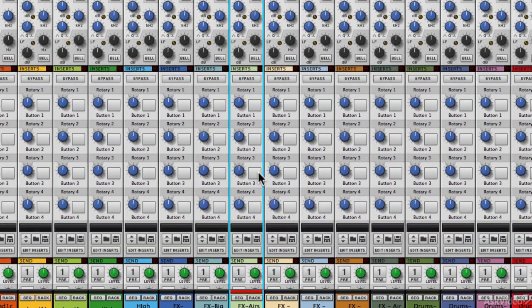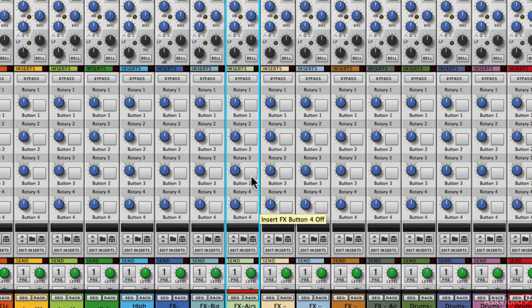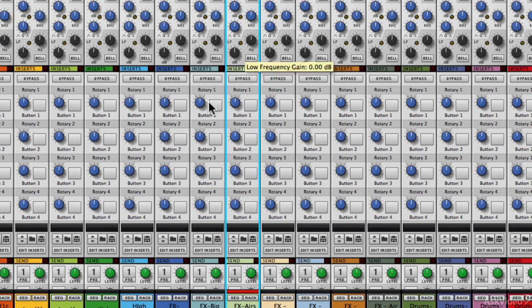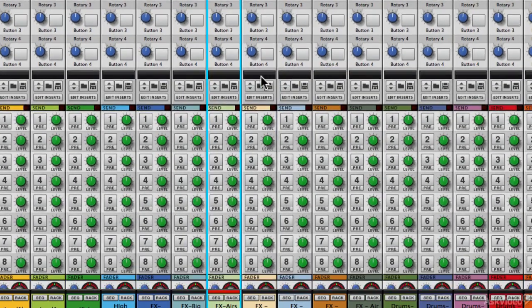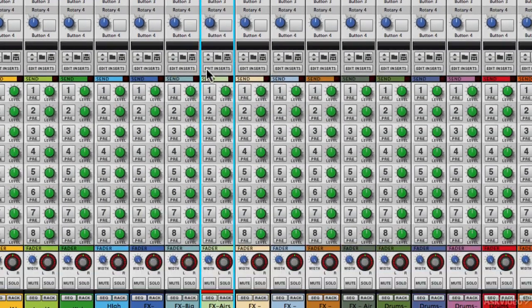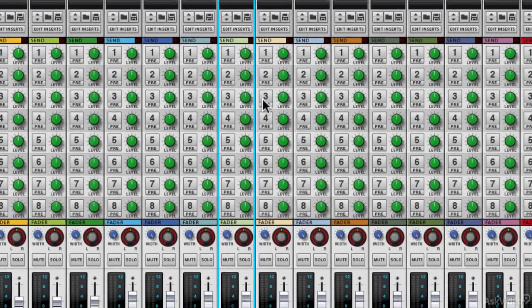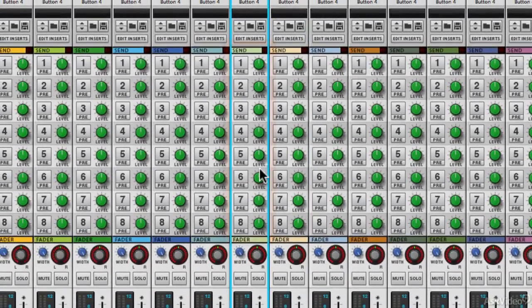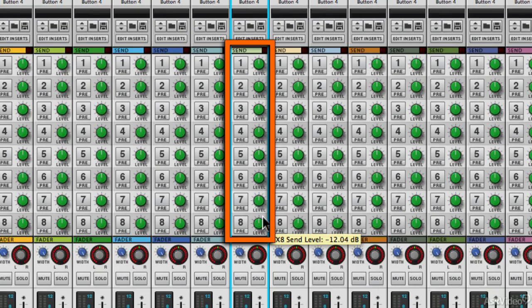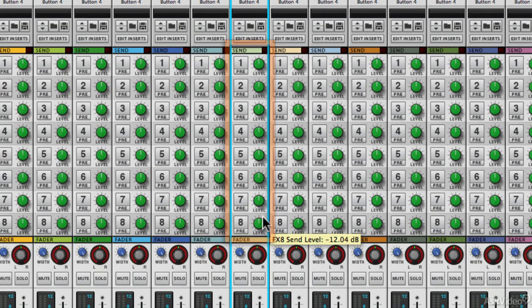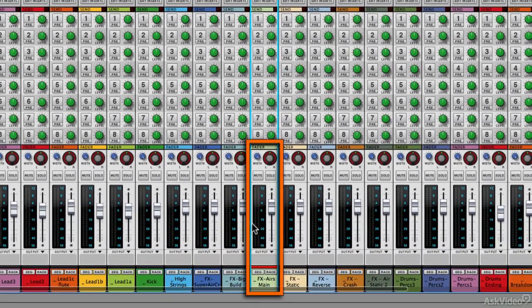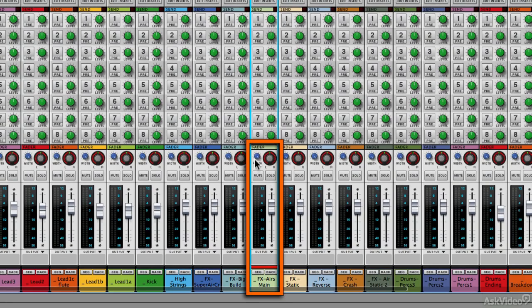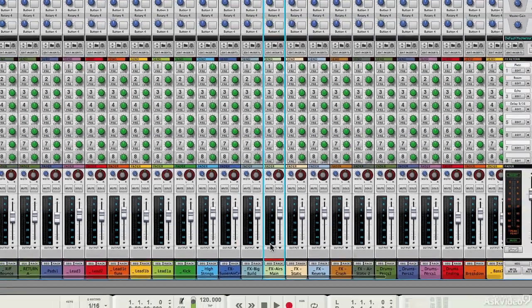Then we've got our insert controls, used when we insert effects into the rack. Some of the key controls will be made available in these hotkeys and quick access knobs, and you can load insert settings here. Then we've got eight sends, which work with send return effects. And then we've got our fader area with our pan control, stereo width, mute, solo, level, and our level meter.